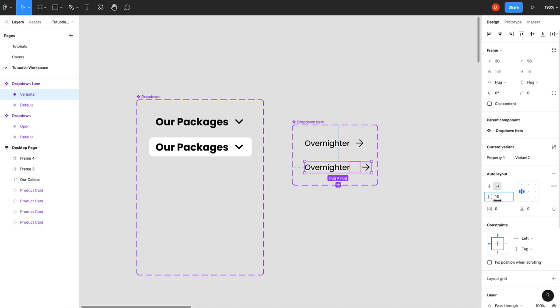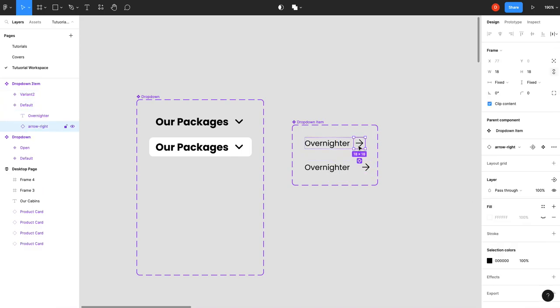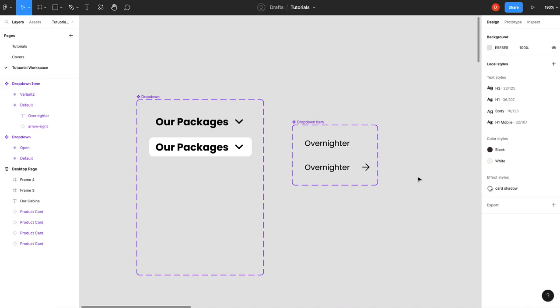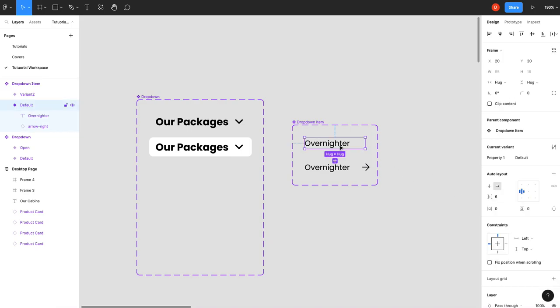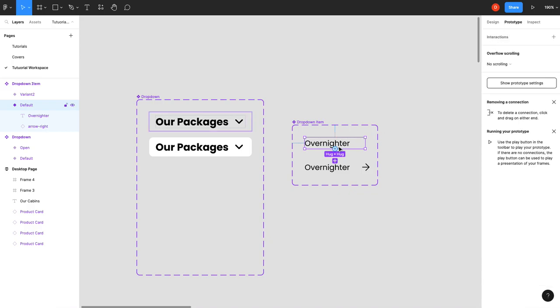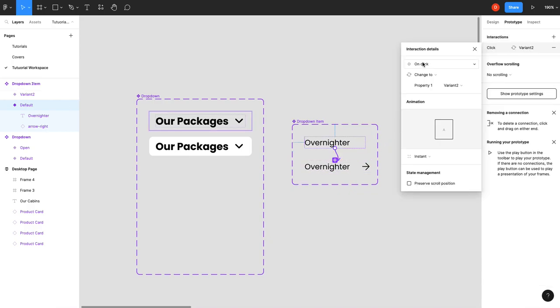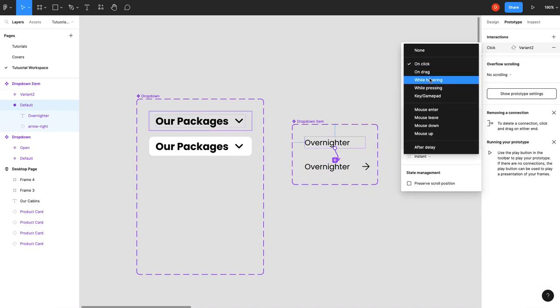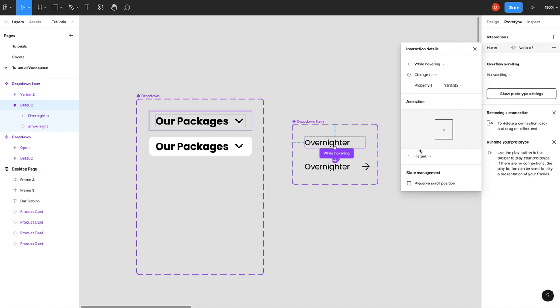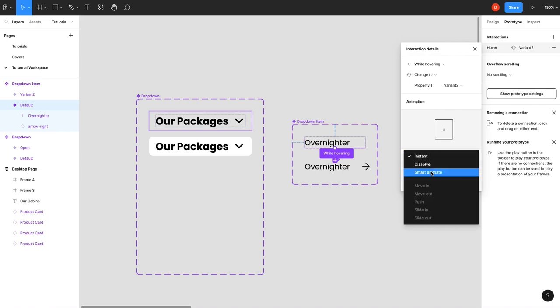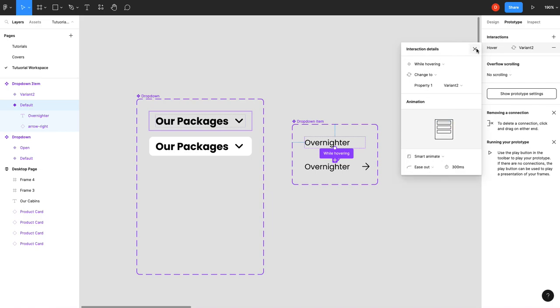That's good. Then the first arrow we'll set the pass through to zero. Now on the first state we're going to grab our prototype, drag it into here, while hovering, and we'll do smart animate. That's all you need to do.